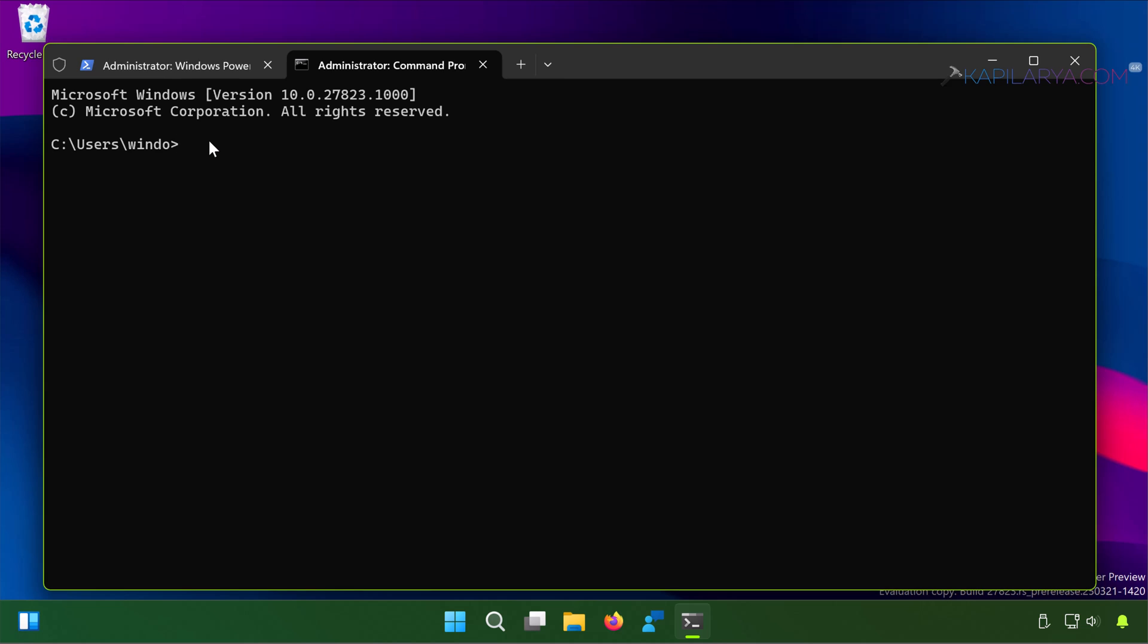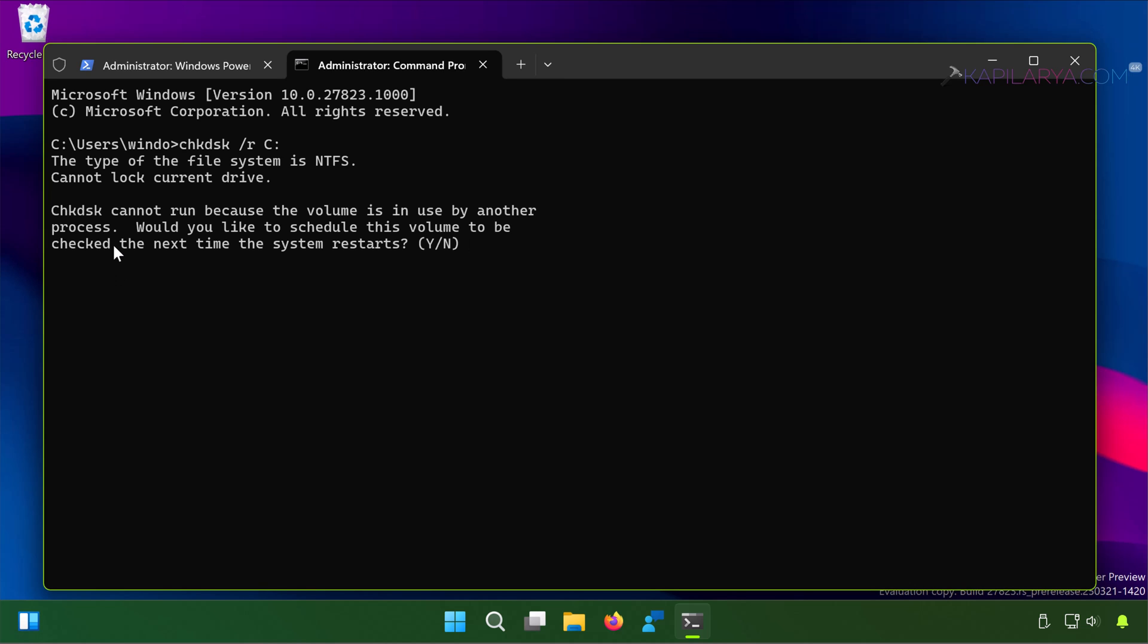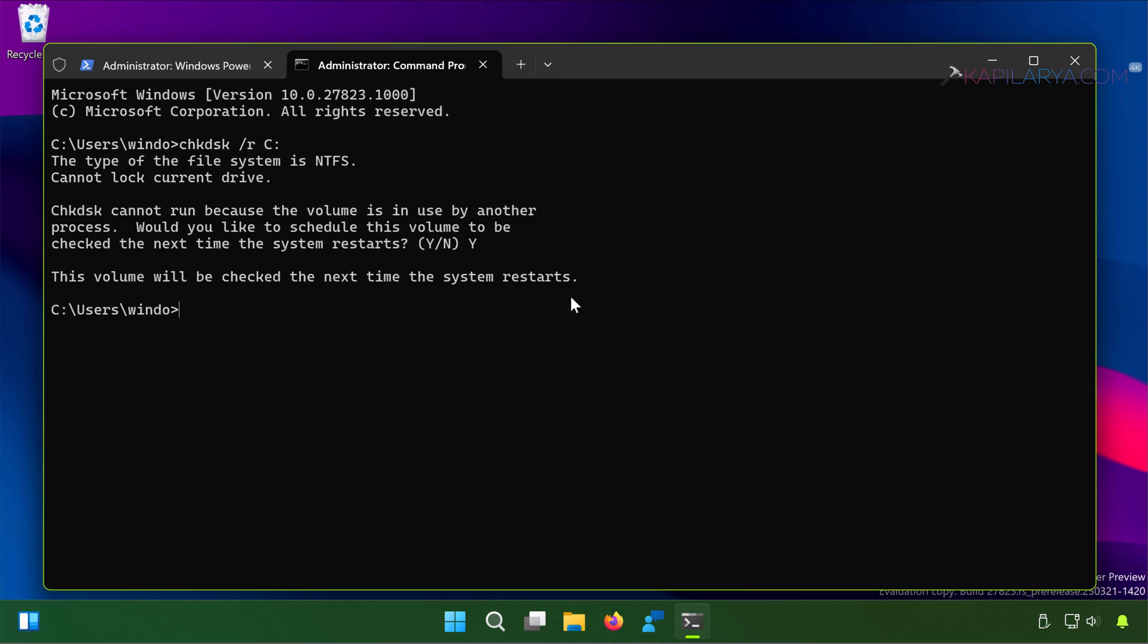Once Command Prompt opens, you have to type chkdsk space /r space C: and I am assuming the C drive is the system drive. In case if you have a different drive, just replace it with the drive letter. Press the Enter key. You will immediately see the cannot lock current drive error, and it recommends to run chkdsk at the next restart. So you have to simply type Y here and press Enter. Windows says this volume will be checked the next time the system restarts, so your Windows will automatically check for disk errors.